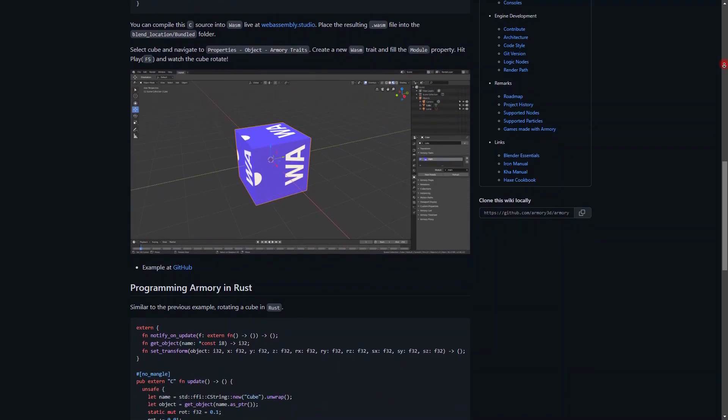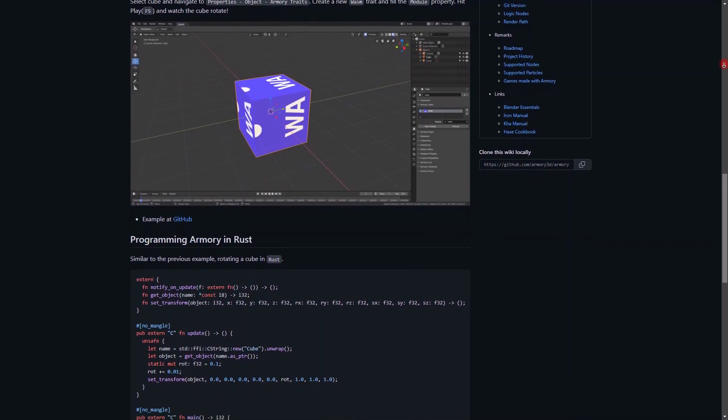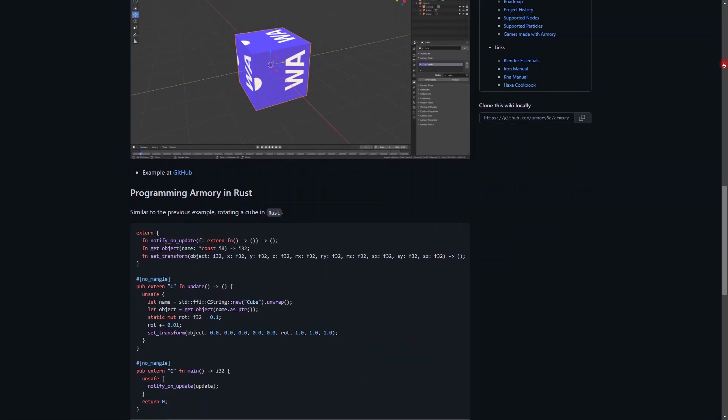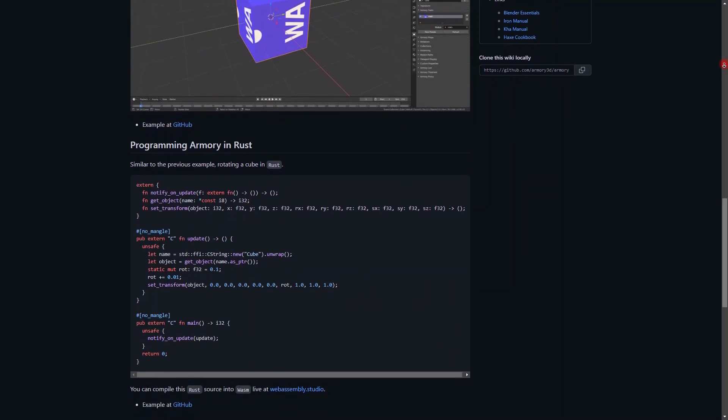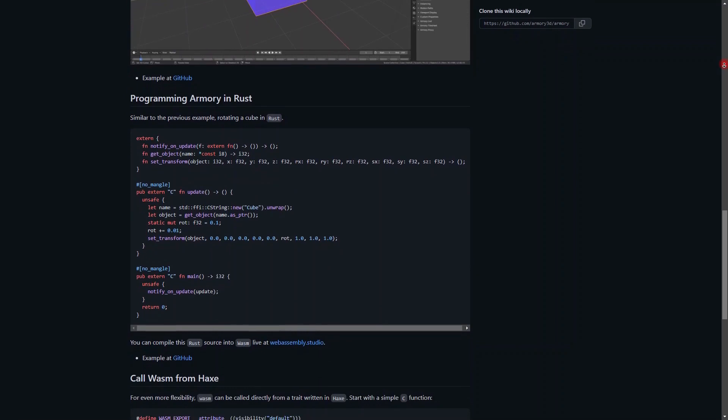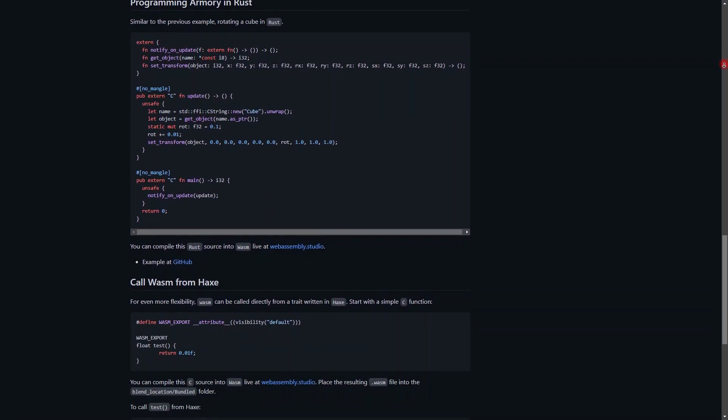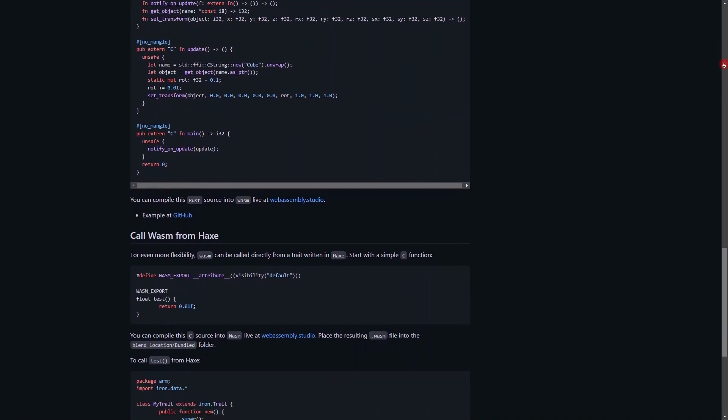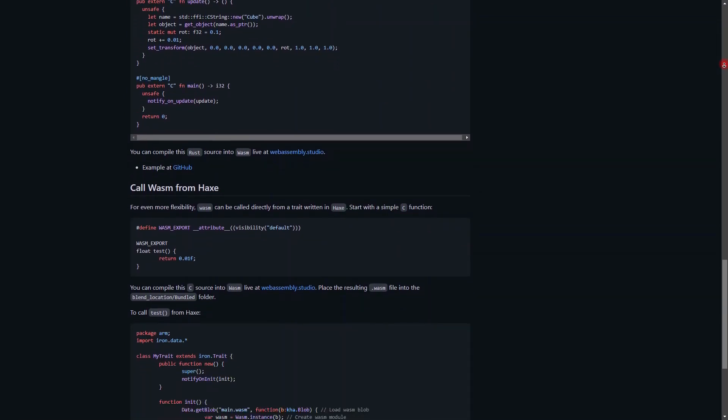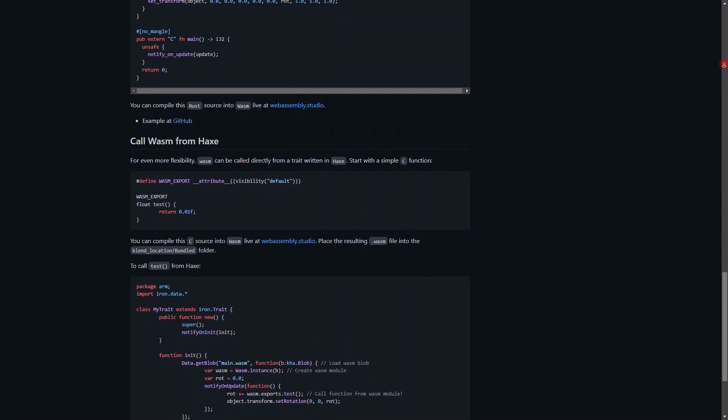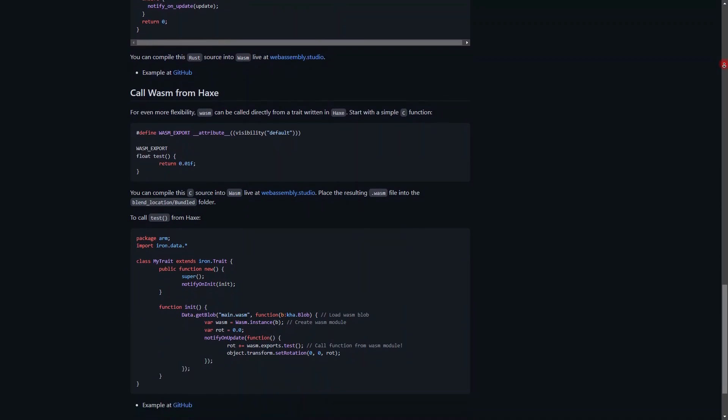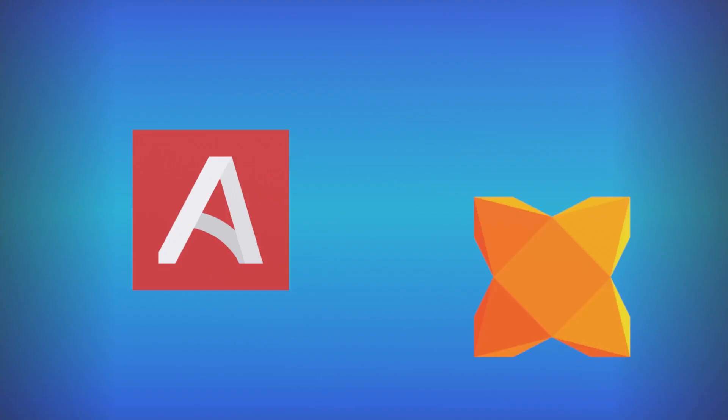So, node trees, that's the main way you actually code logic inside of Armory 3D. You can use alternative languages like Haxe. Well, Haxe is actually the primary language because logic nodes are just Haxe bundles. They're just boxes of Haxe code that you have behind the scenes when you compile your actual game.